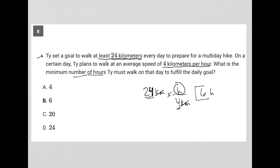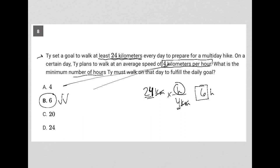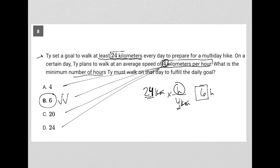So my answer is just 6, which makes choice B the correct answer. You could also have just looked at the rate and multiplied that by each answer choice until you found the one that gave you 24. And of course, 4 times 6 is 24. So choice B is correct.